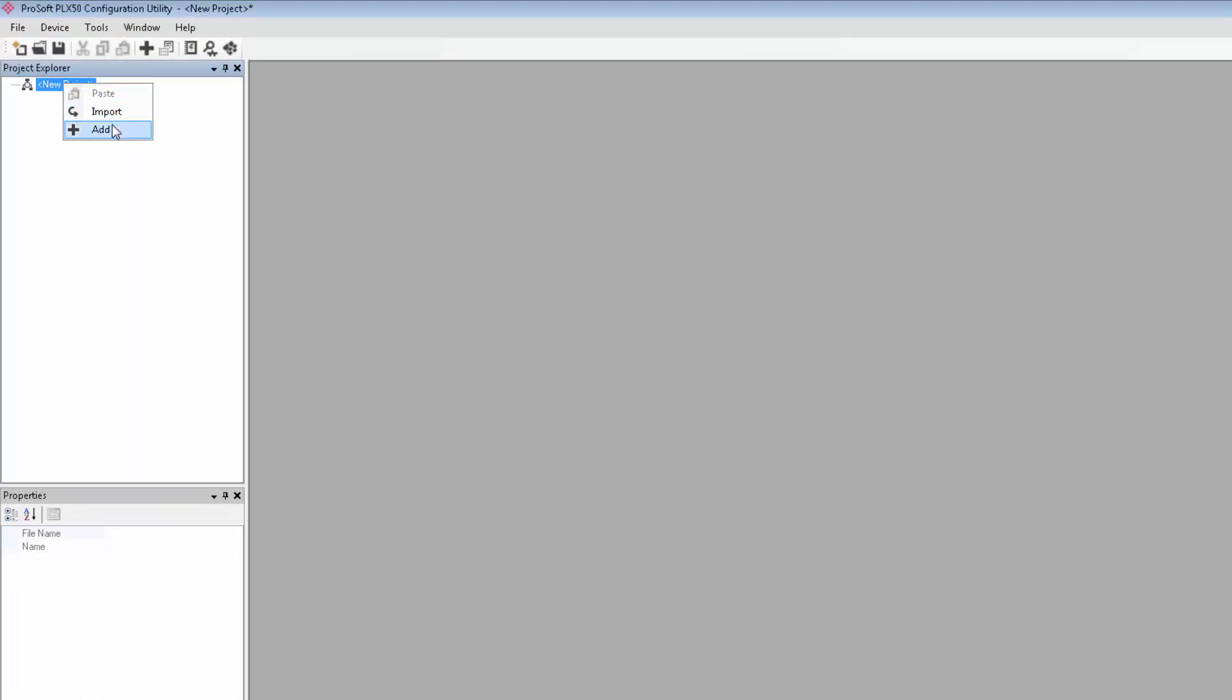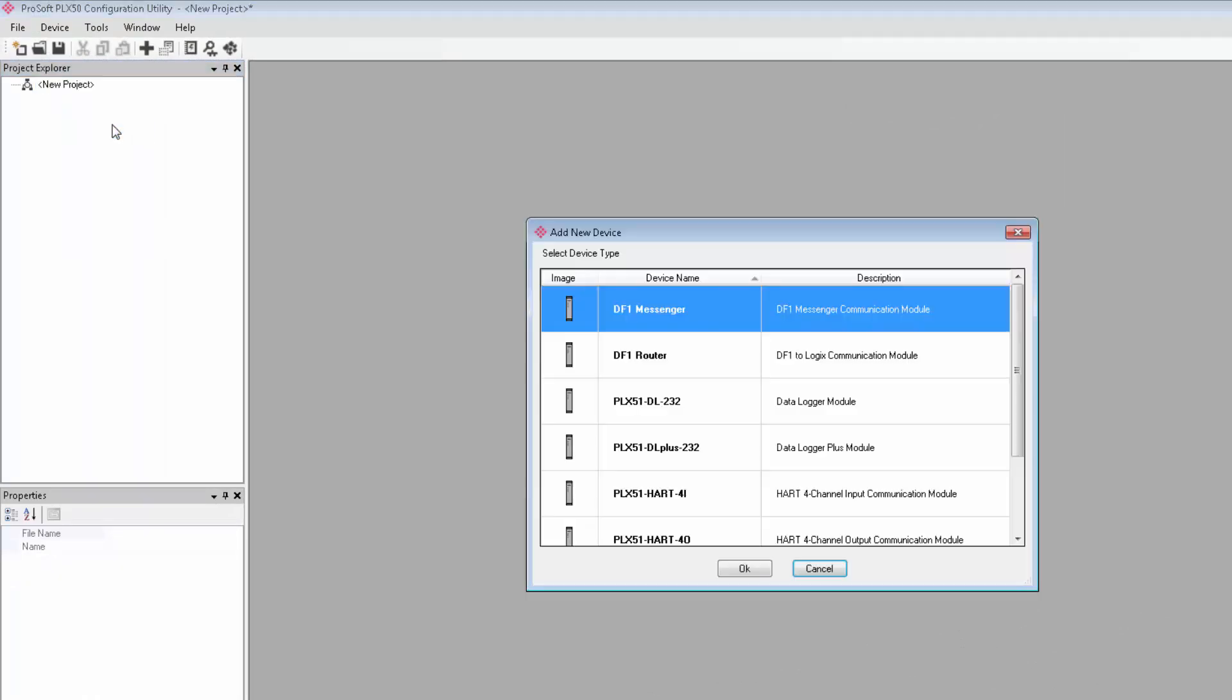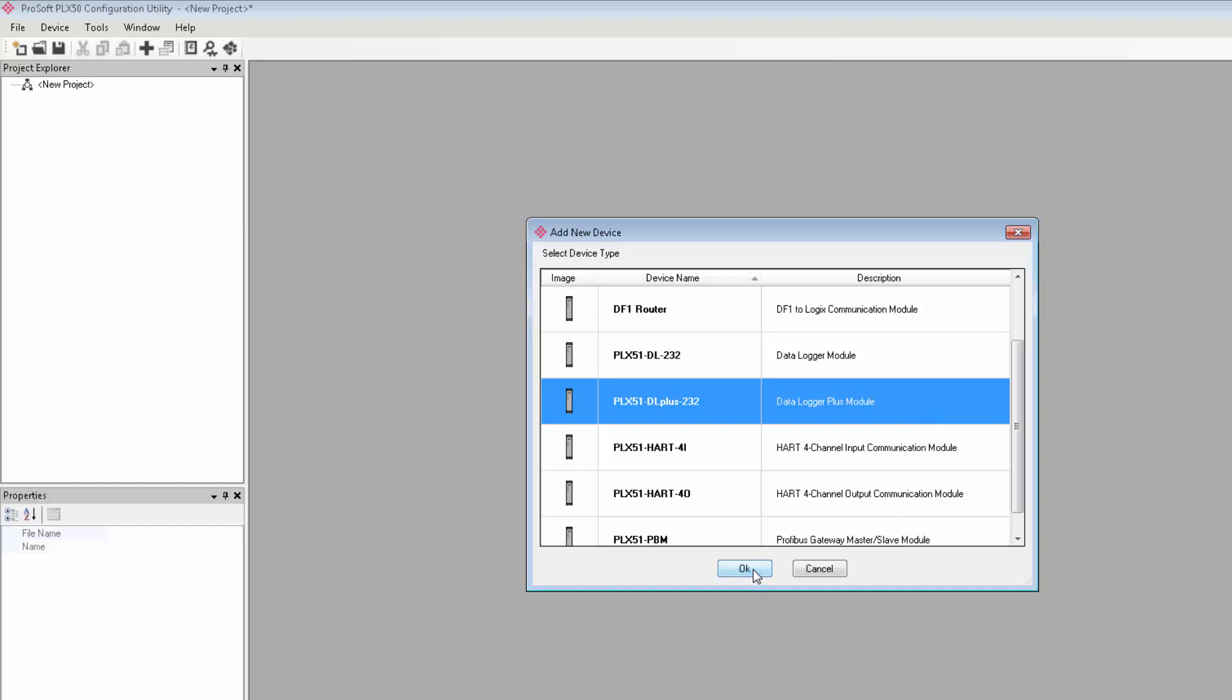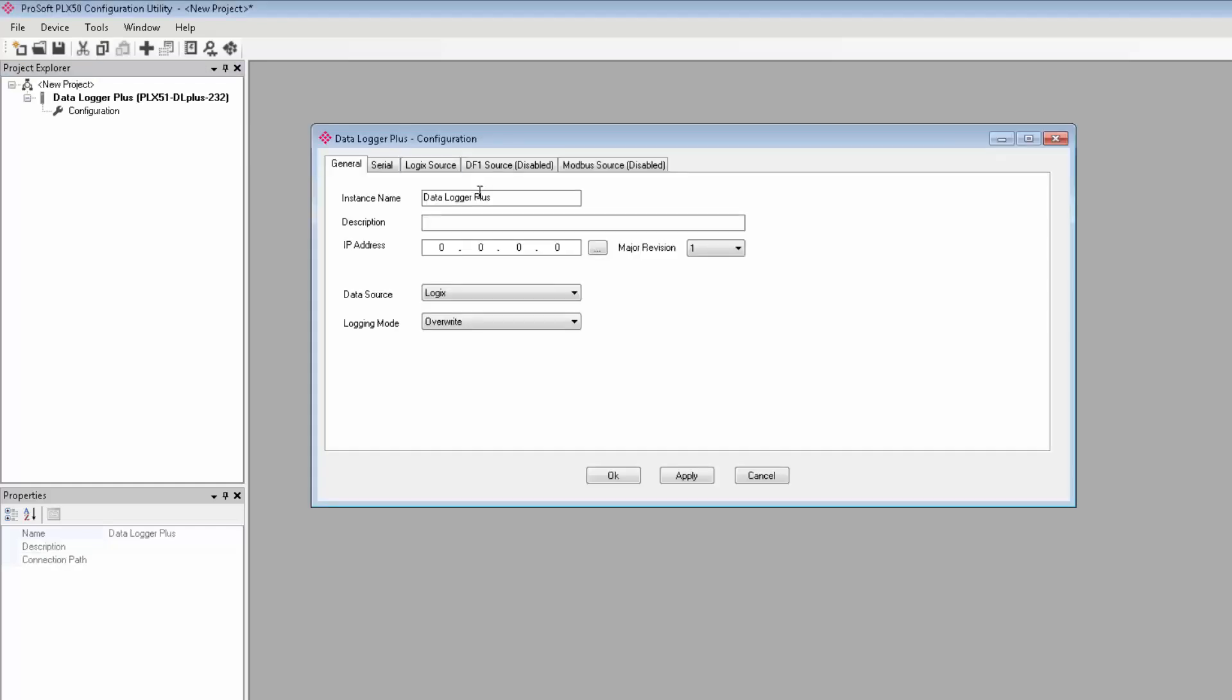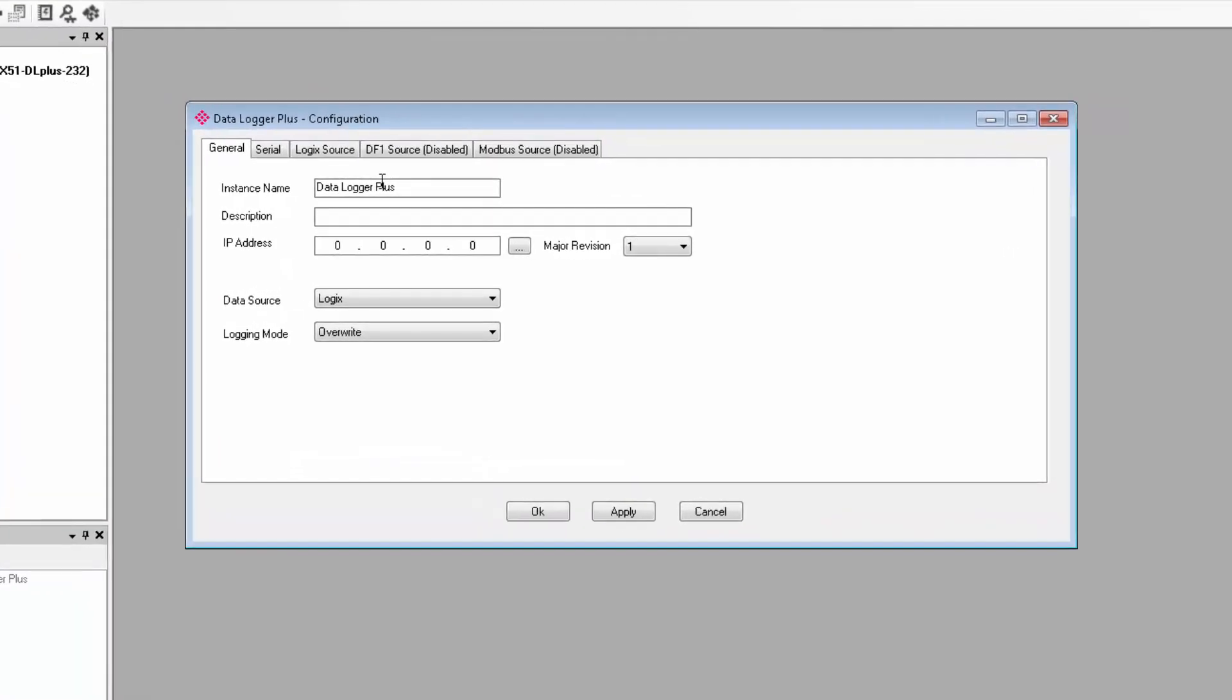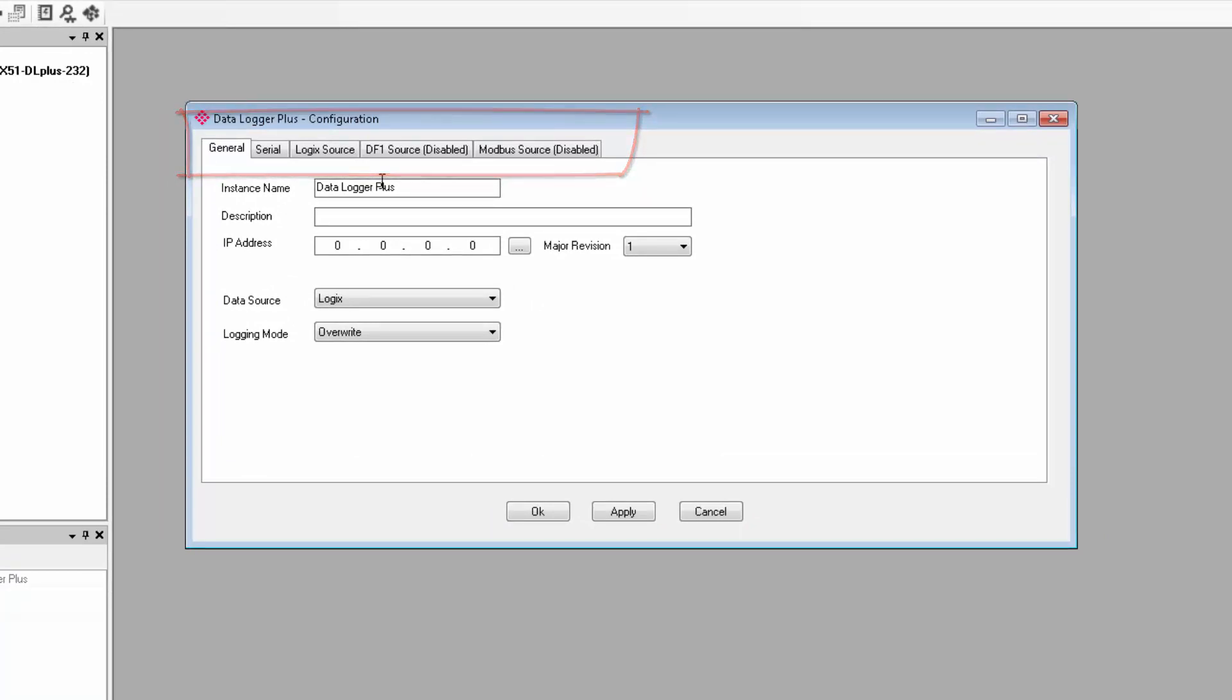Next, right-click on new project under the project explorer and select add. On the add new device window, I'll select DLP232 data logger. We then come to the main configuration window. As you can see, we have five tabs at the top. The general and serial tabs encompass the basic configuration for the gateway and the other tabs will only be enabled depending on what data source you select.